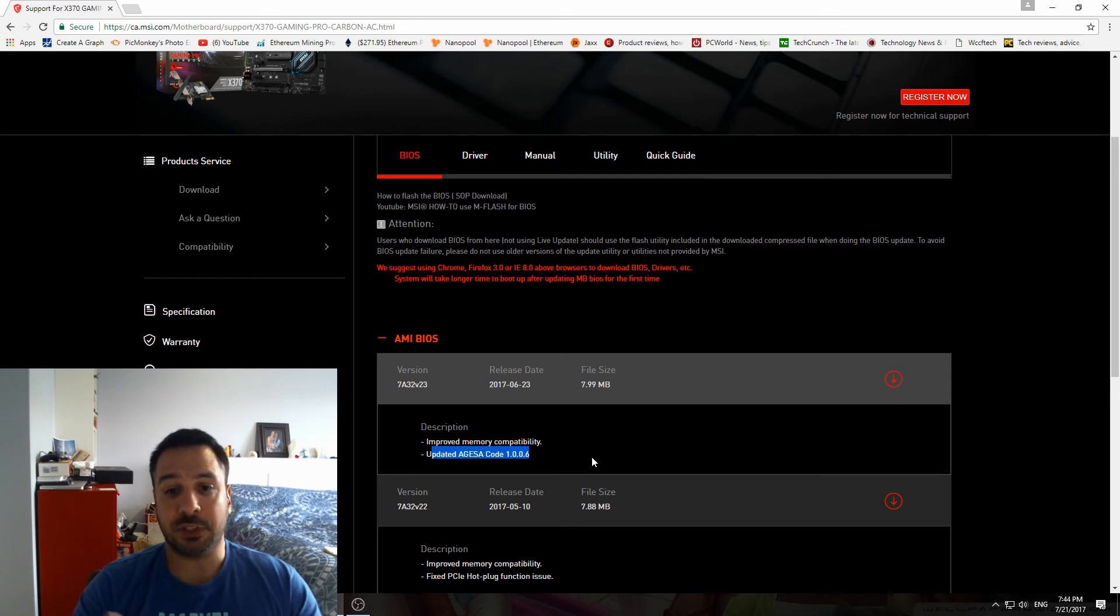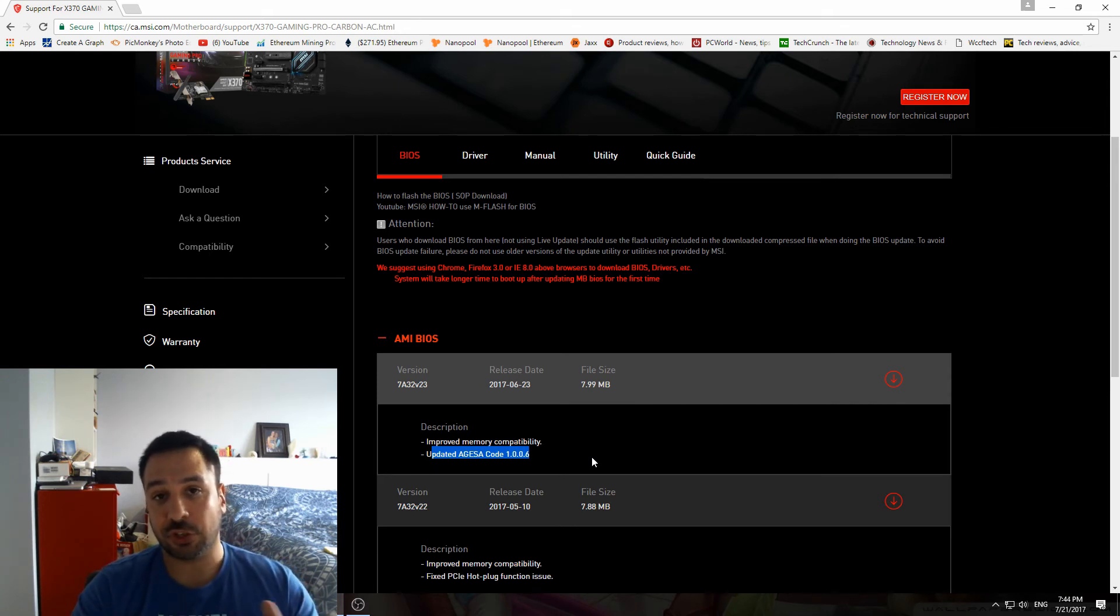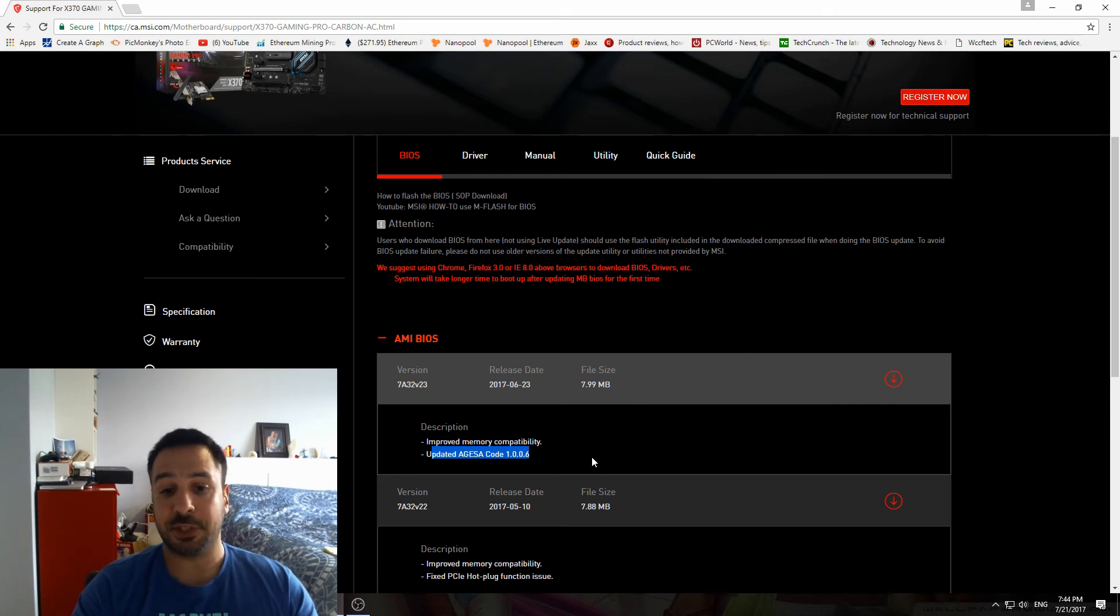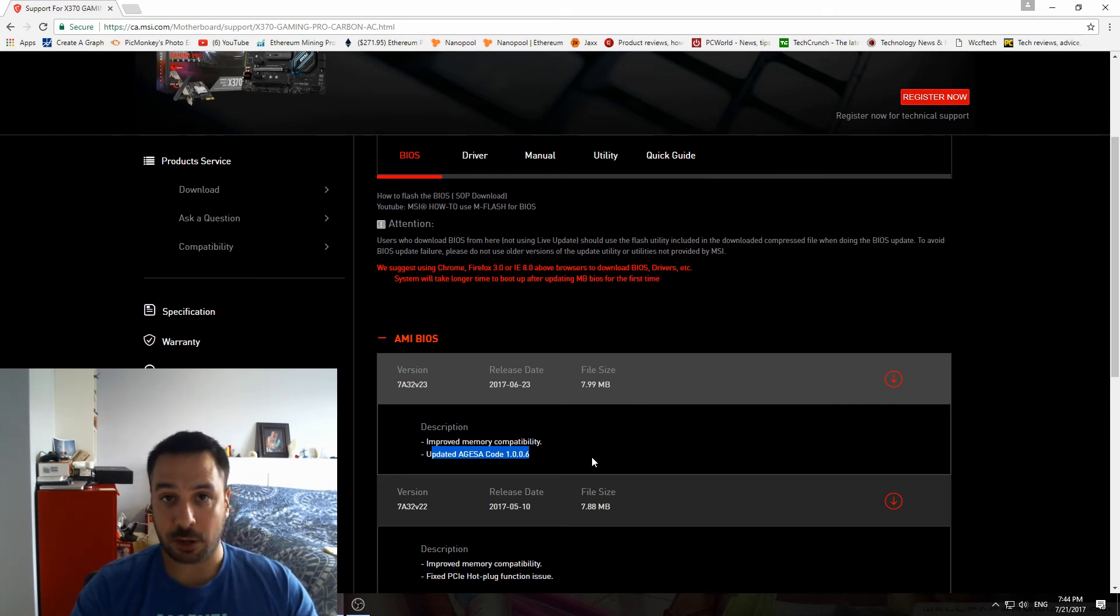But nonetheless, the basis is the same. It doesn't change very much from one manufacturer to the other. But if anyone wants to see how a BIOS update is done, please leave it in the comments down below and I'll get that video out to you guys soon.